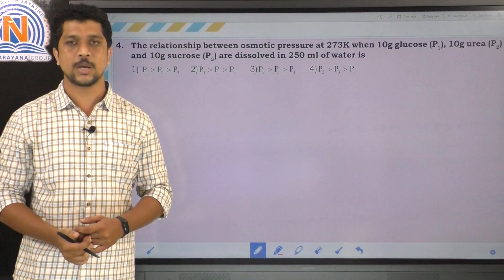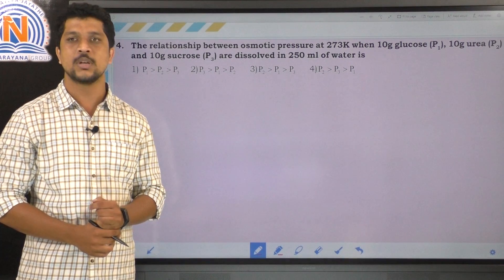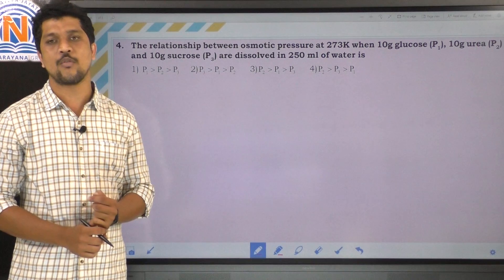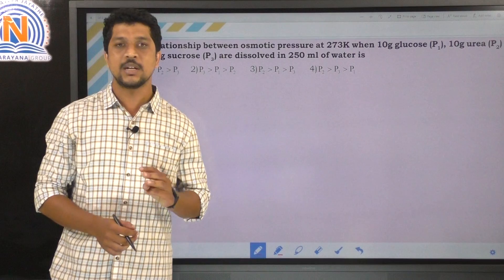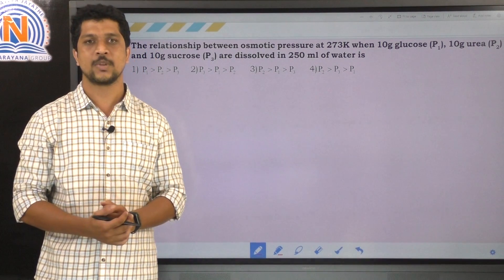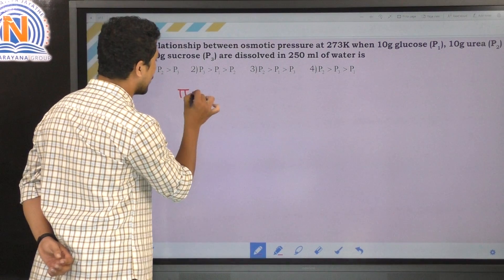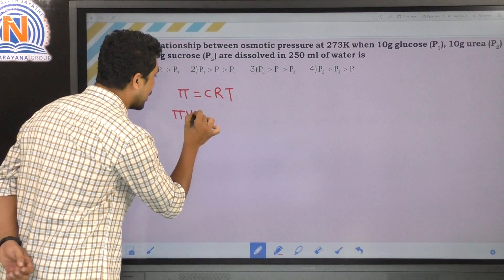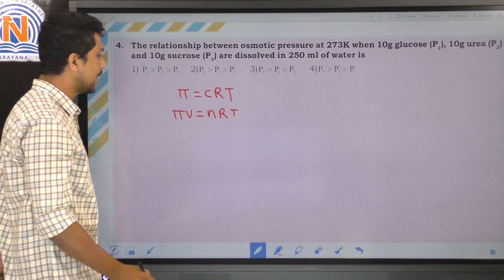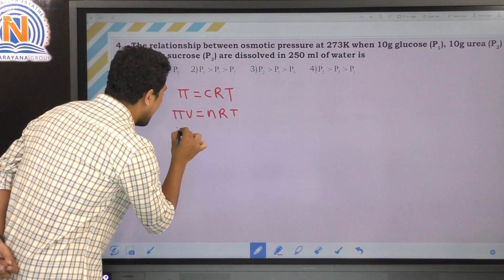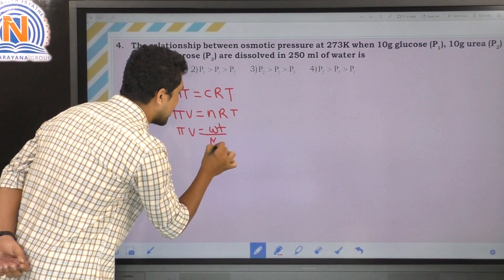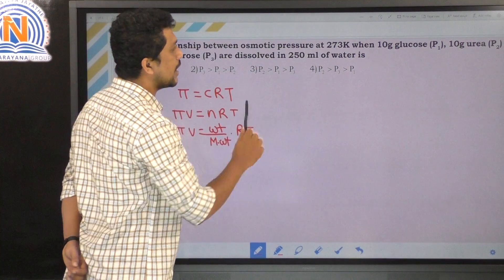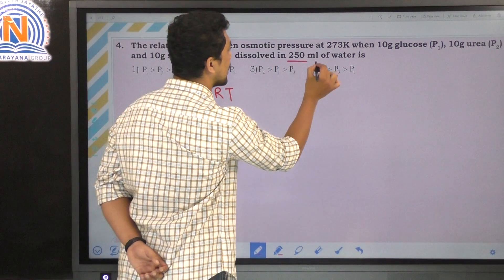The fourth question: the relationship between osmotic pressures at 273 K when 10 grams of glucose (P1), 10 grams of urea (P2), and 10 grams of sucrose (P3) are each dissolved in 250 ml of water. We use πV = (w/M)RT. Volume and temperature are the same for all three solutions.